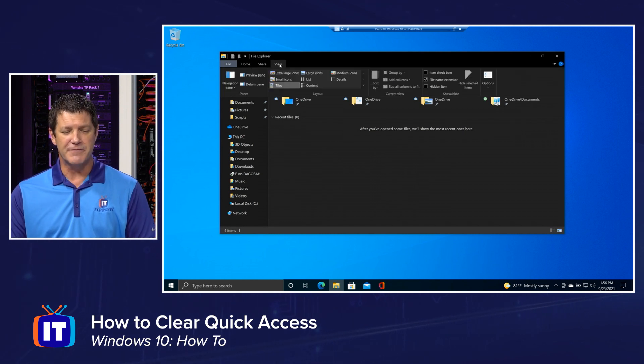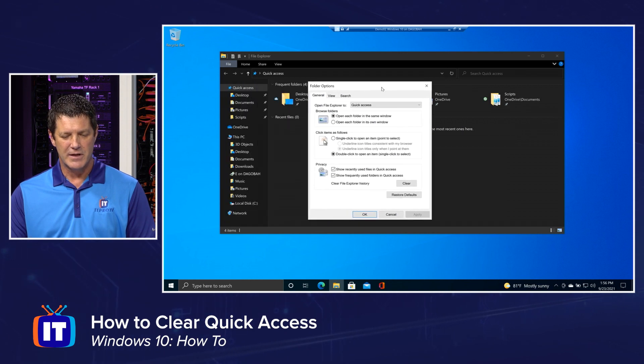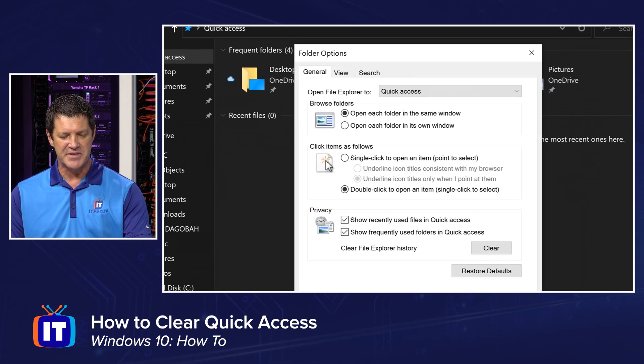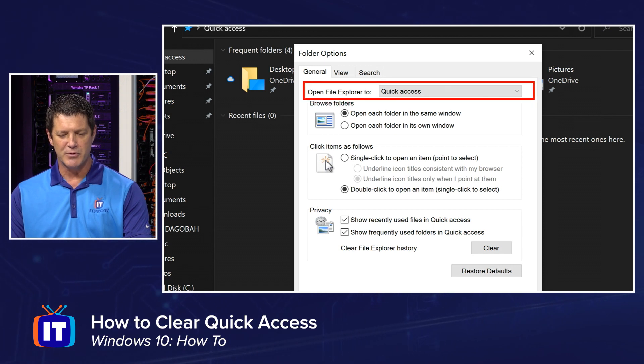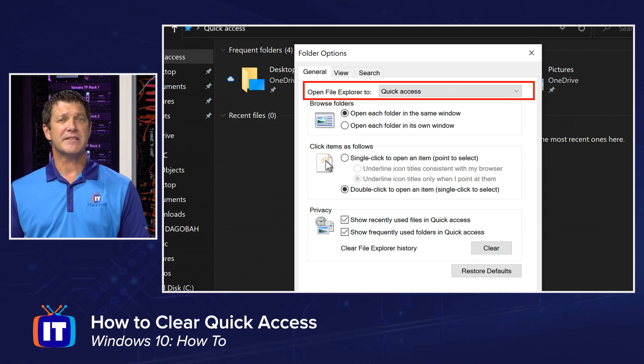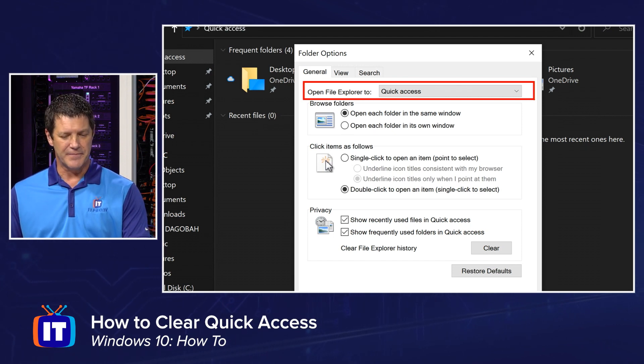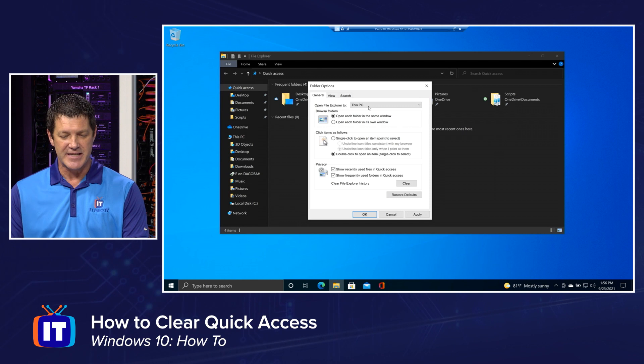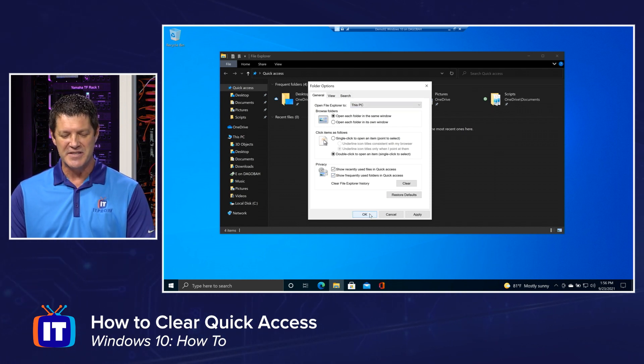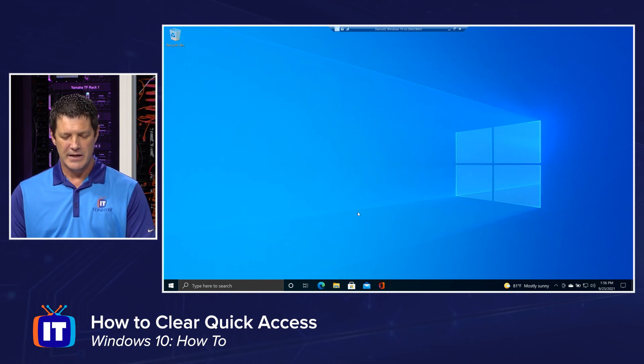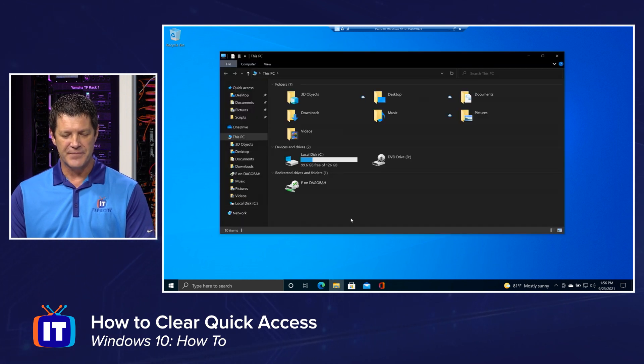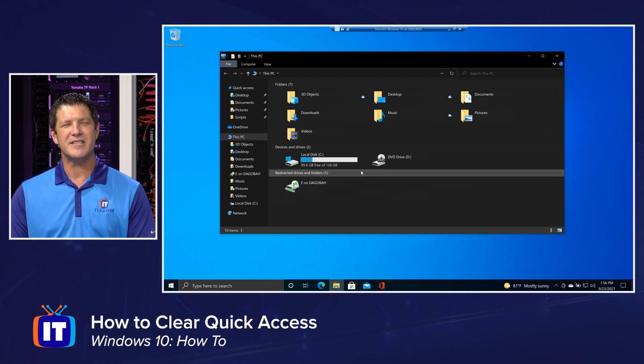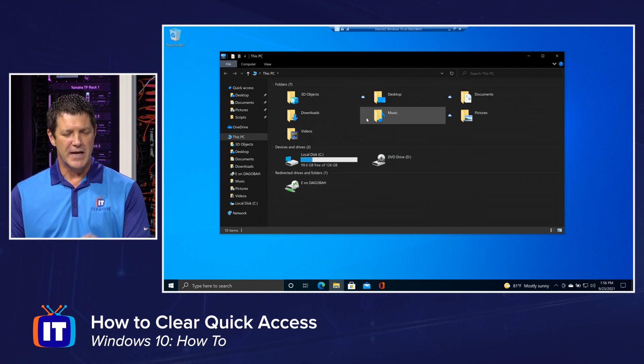If you go to your view menu and go back to the options that we were in before, this time, same tab right on that general tab. But up at the top, you'll see open file explorer to and it says quick access. That is why windows defaults to the quick access when you open up file explorer. So if I change that to this PC and that's my only other option, you get one or the other, quick access or this PC. I'll click okay. I'll close and now open file explorer. Notice it starts out on this PC and I can see my individual drives and my profile folders.